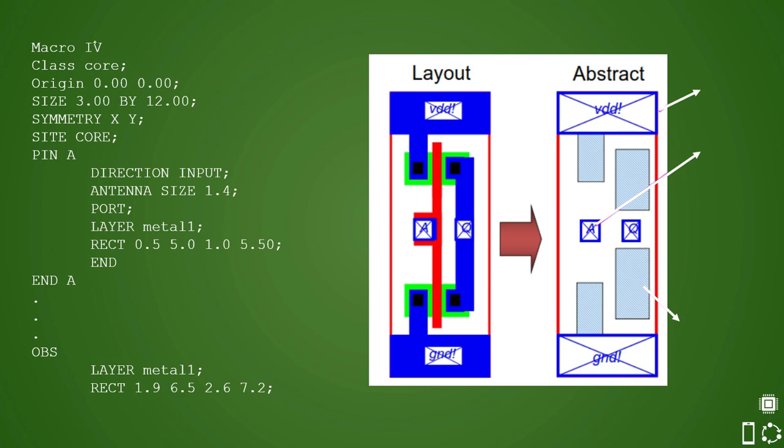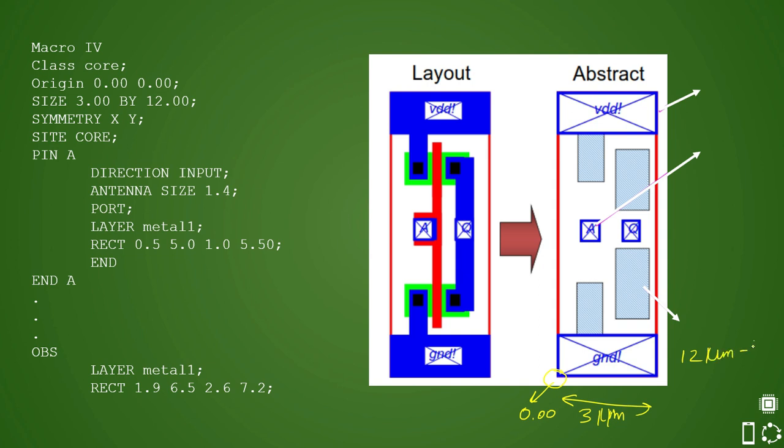So it mentions that this is a macro and class core. So core means it will be placed in the core with respect to that it is mentioning origin is 0,0. So generally origin is on this side. So this is your 0,0 and size is 3 by 12. So generally it means that this is 3 micrometers, the unit will be coming from tech file and height would be like this. So from here to here it is 12 micrometers that would be your height and then comes the symmetry XY. So symmetry XY means your orientation. This represents your orientation.